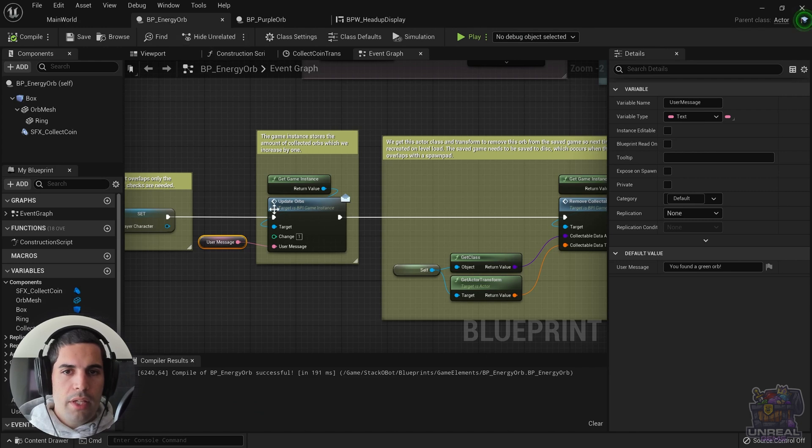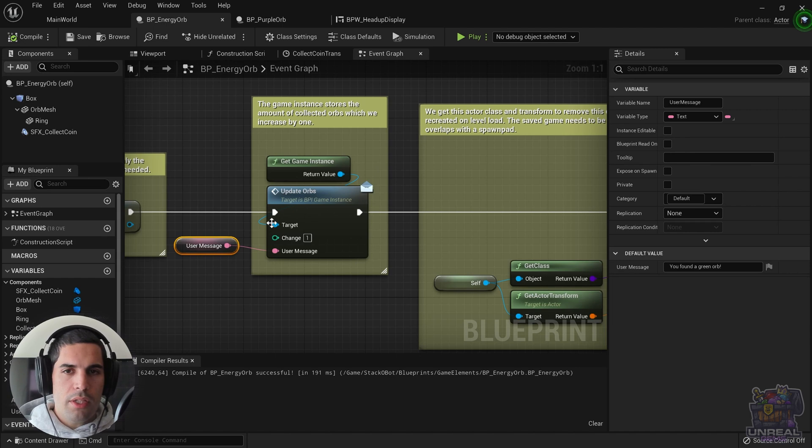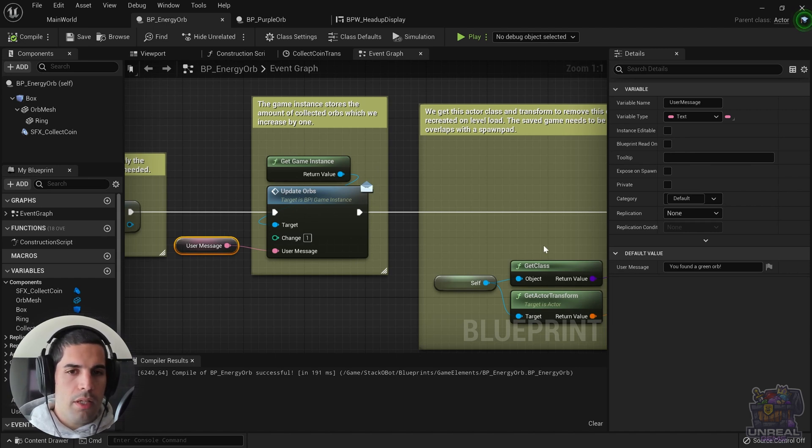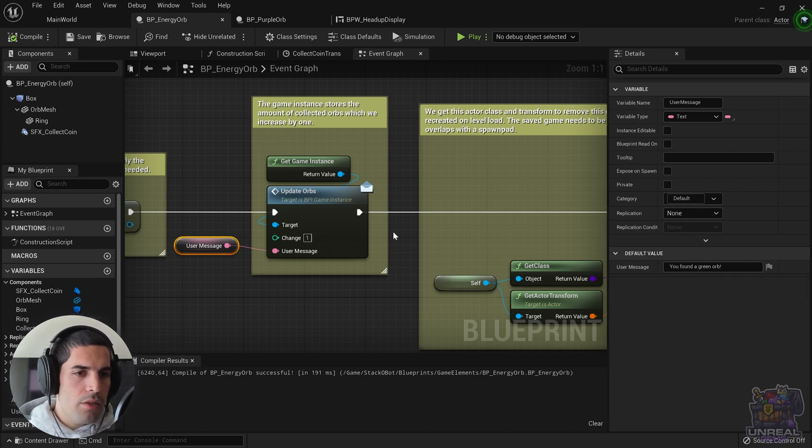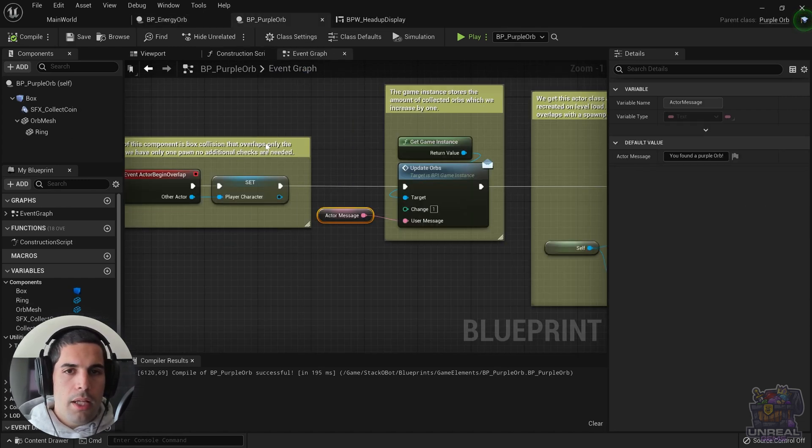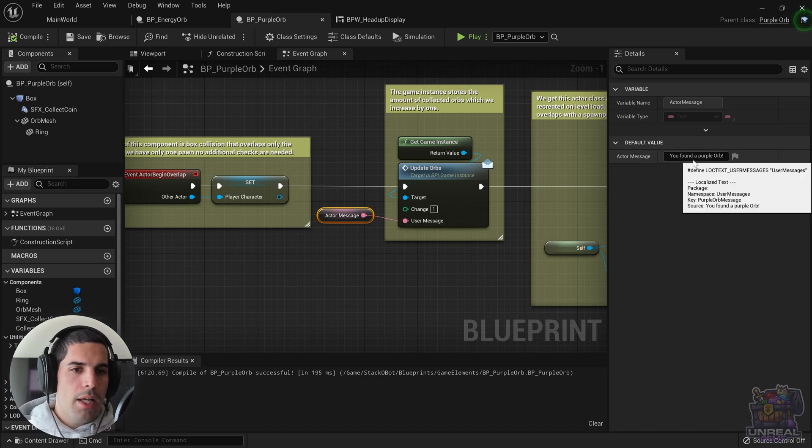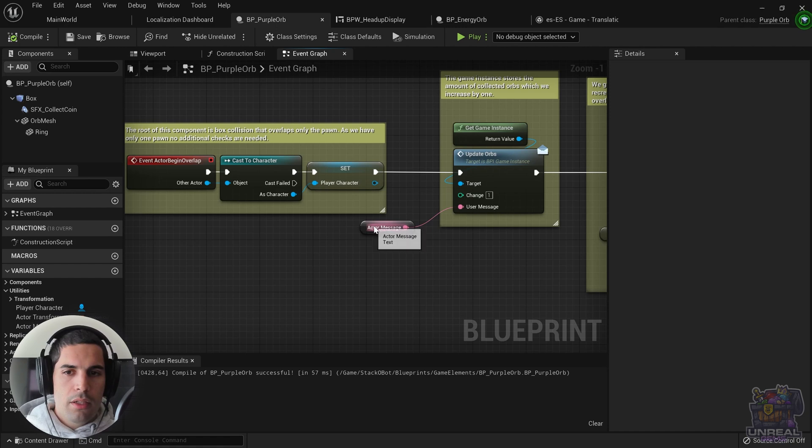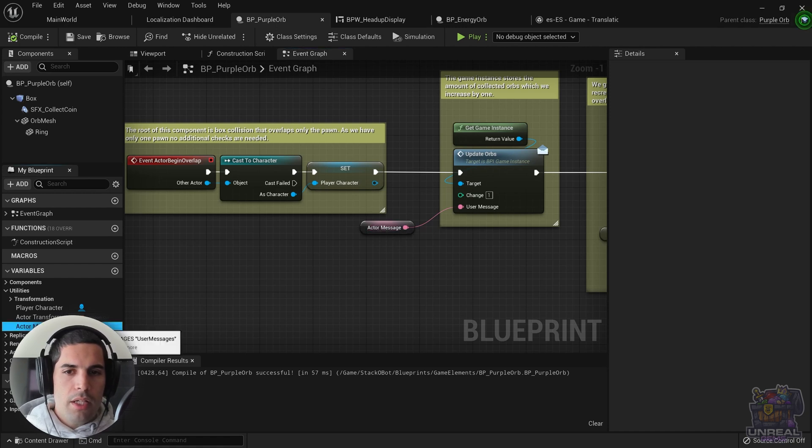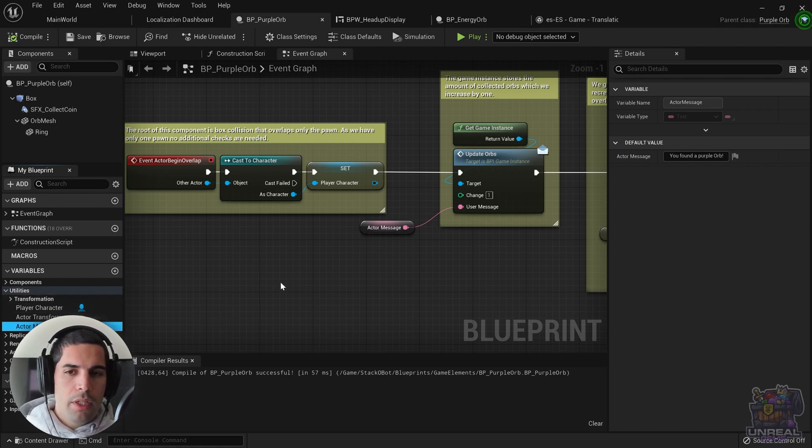If we take a look at BP energy orb, you can see that it has a user message, which is a variable declared in the Blueprint. It's translatable text that says you found a green orb. And then we have the purple orb, which has some C++ variable that contains text declared as a C++ Uproperty variable.